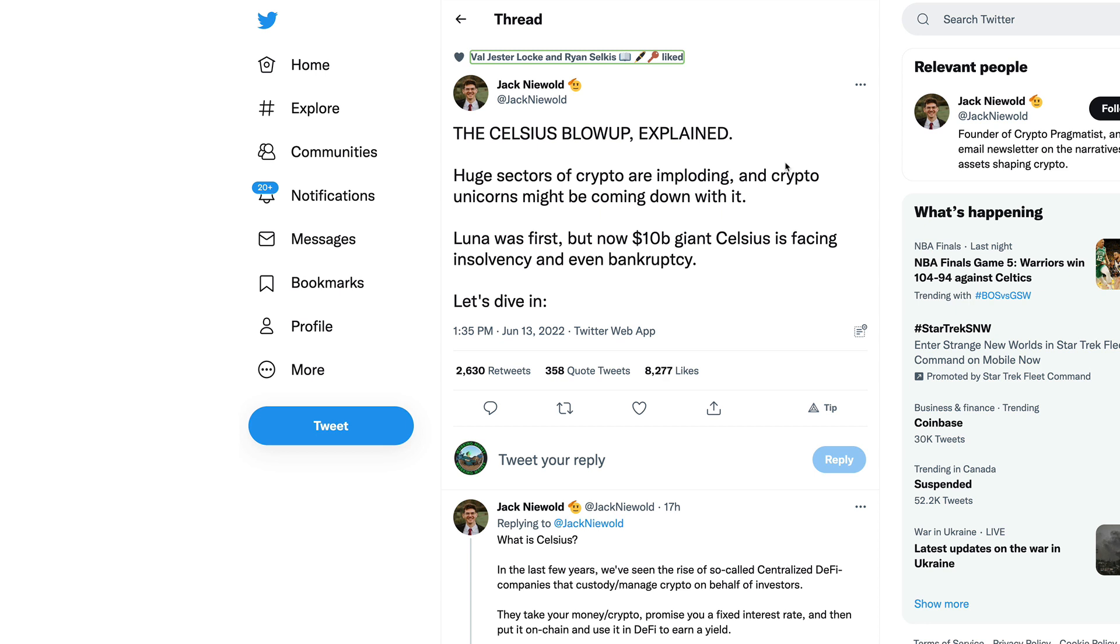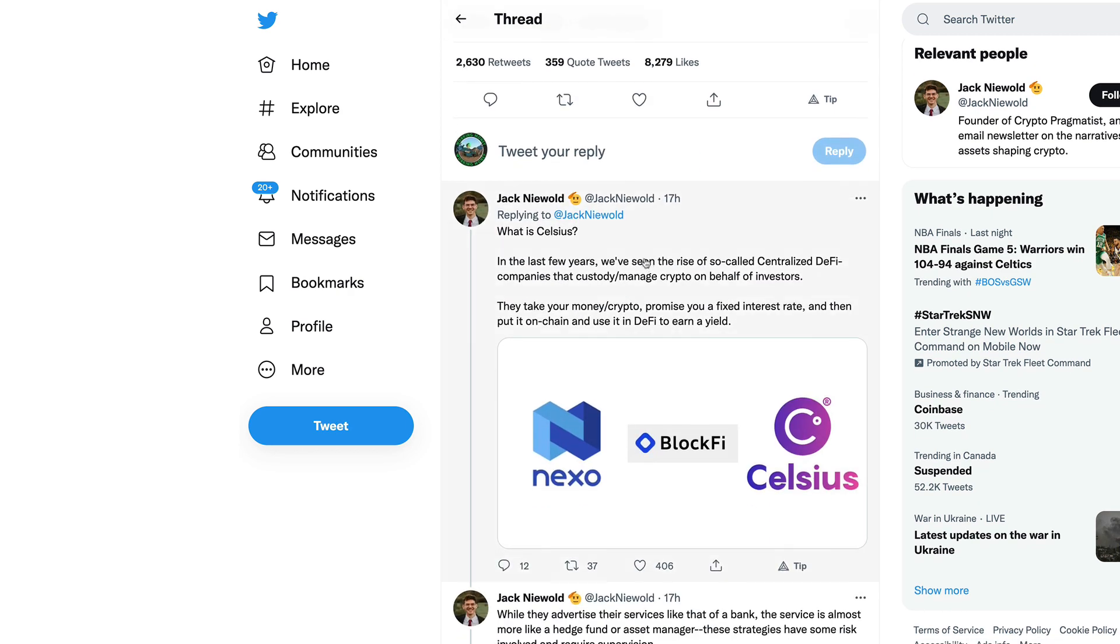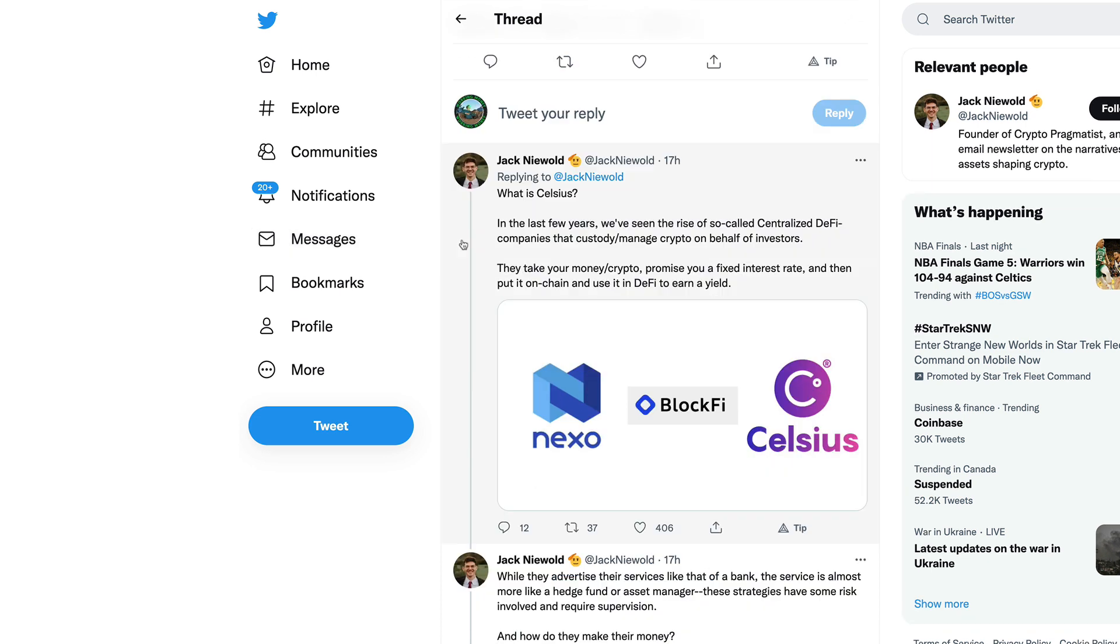The Celsius situation also had an effect on this. This is from Jack Niewold: The Celsius blow up explained. Huge sectors of crypto are imploding and crypto unicorns might be coming down with it. Luna was the first, but now $10 billion dollar giant Celsius is facing insolvency and even bankruptcy. In the last few years we've seen the rise of so-called centralized DeFi companies.